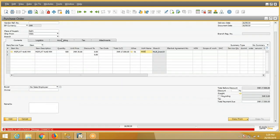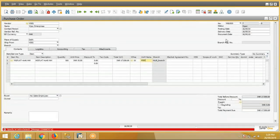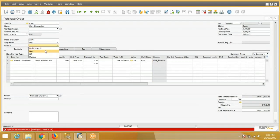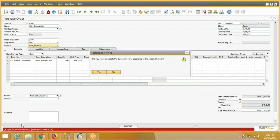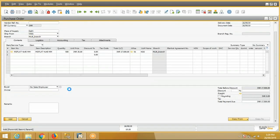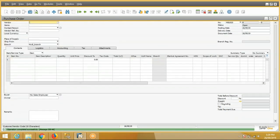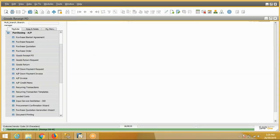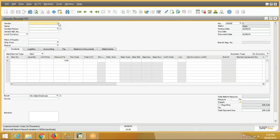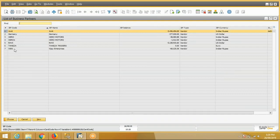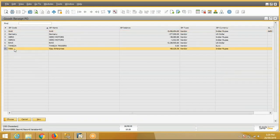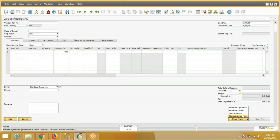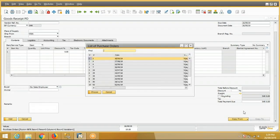Now we will make a ZRPO. The store person will make the ZRPO entry and the QC request will generate for the QC department.